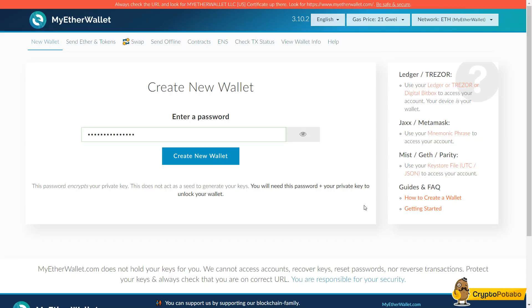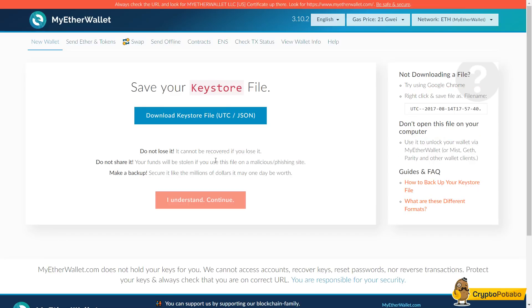Also before we advance, I should note that Ethereum is actually a super popular cryptocurrency just behind Bitcoin. MyEtherWallet can also store ERC20 based tokens that are very popular on recent ICOs.